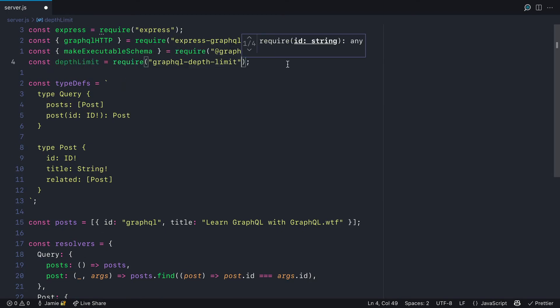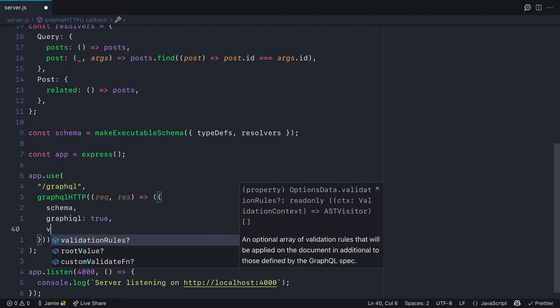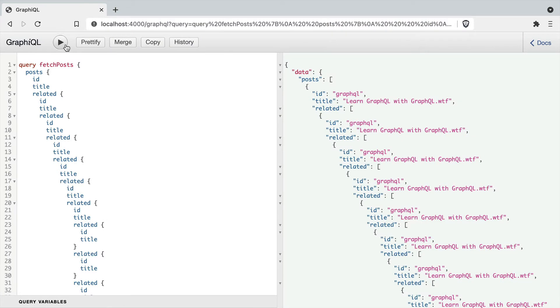Then, where we invoke the middleware for GraphQL HTTP, we can pass a validation rule to the GraphQL Express package. This accepts an array, so we'll pass in the depth limit function and then we'll pass 2, which is the maximum depth limit.